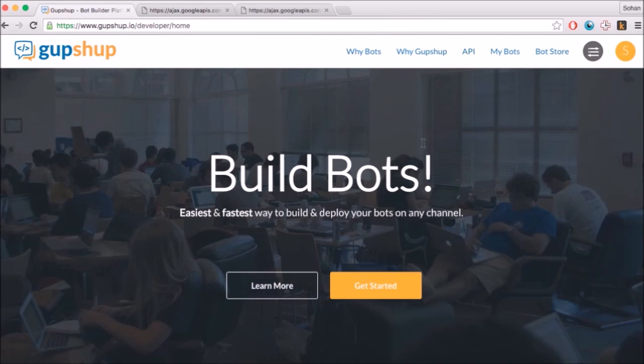Log into gupshub.io using your GitHub account. Click on MyBots to create a bot.